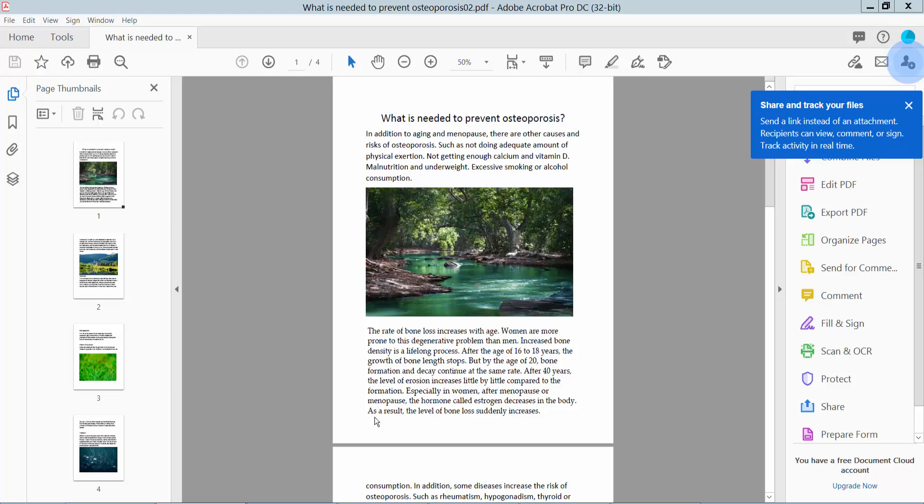Hello everyone, today I will show you how to save a PDF as a Word document using Adobe Acrobat Pro DC.